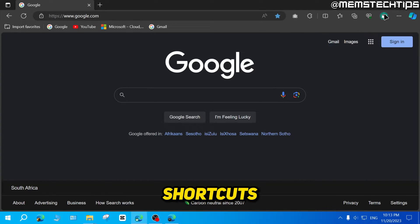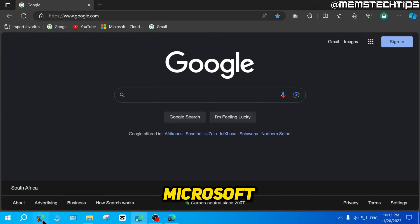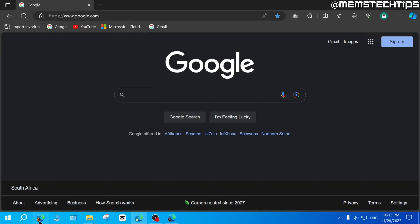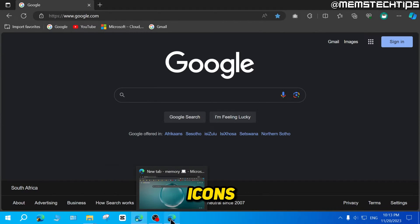Now to create shortcuts to these profiles, if you have a look at the taskbar down here, you can see that these Microsoft Edge icons down here all have different profile icons.